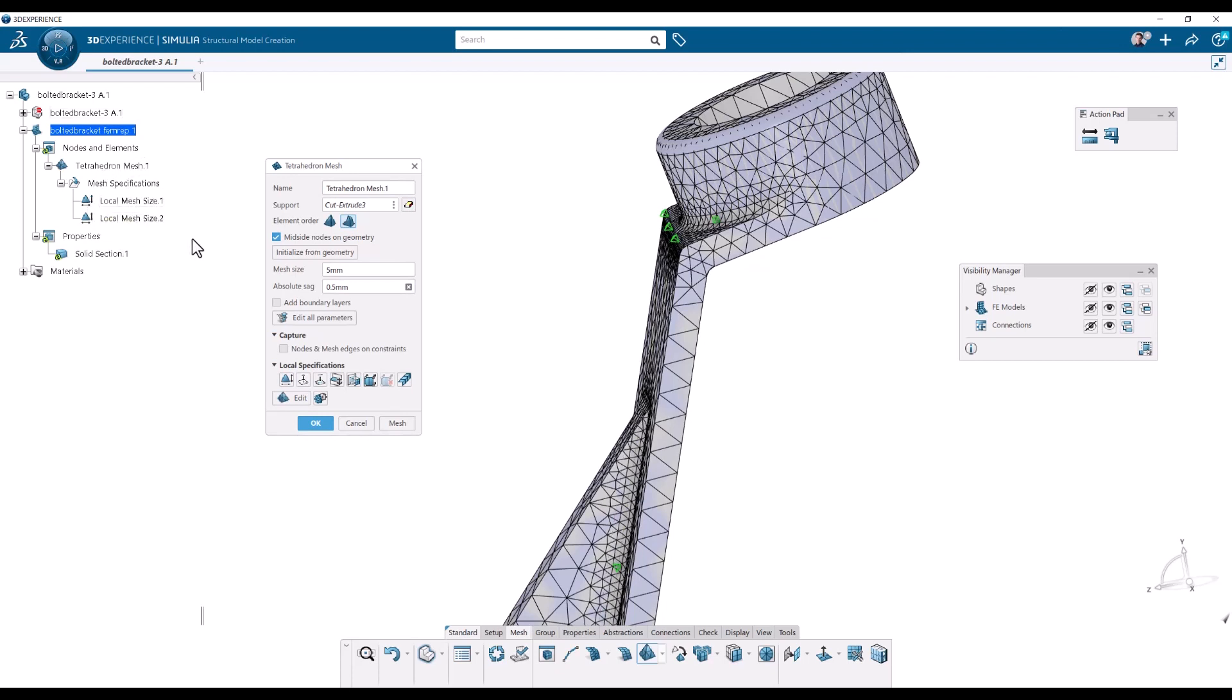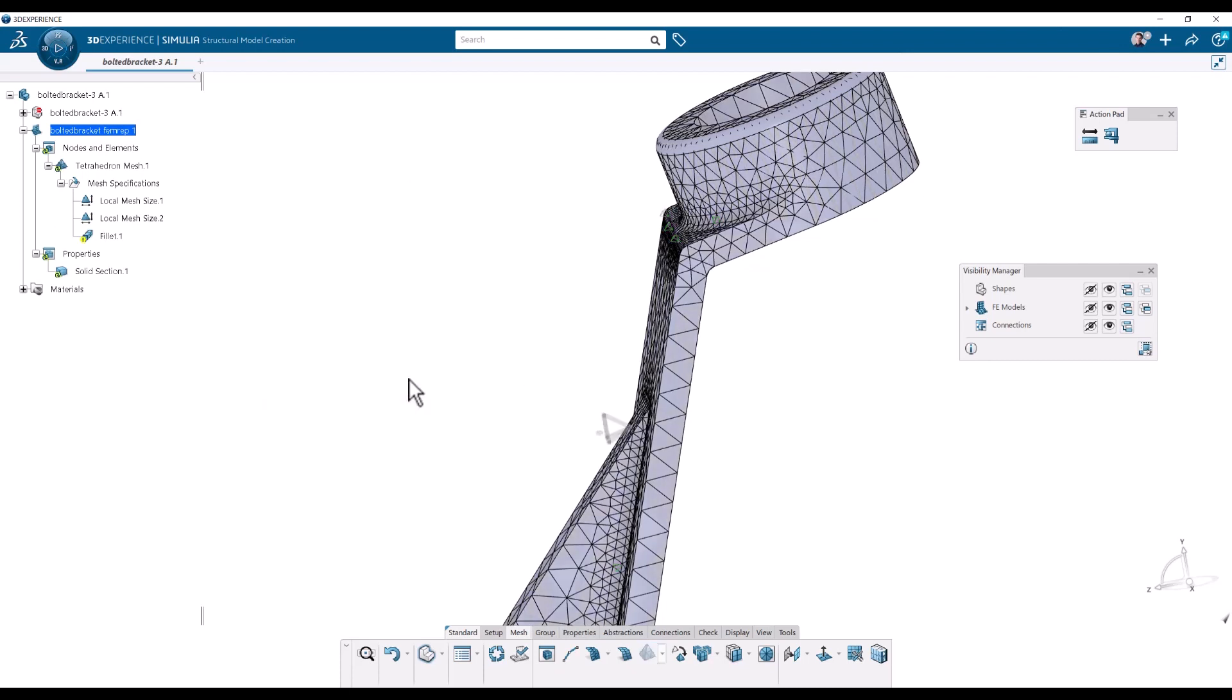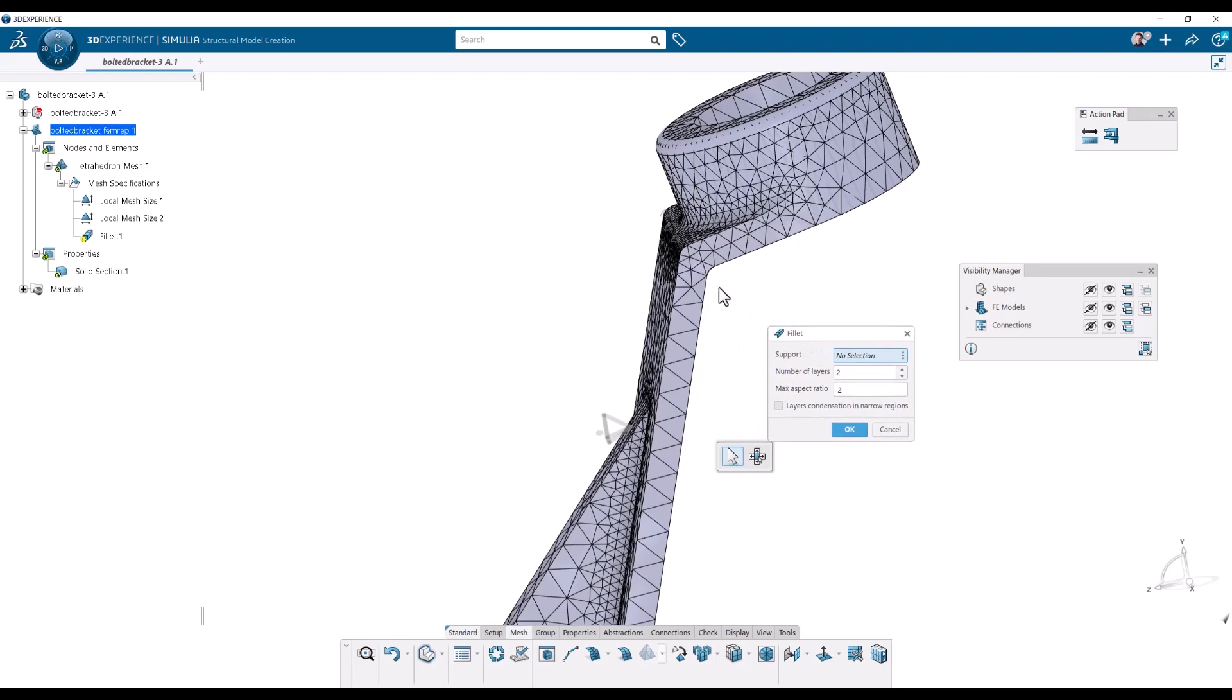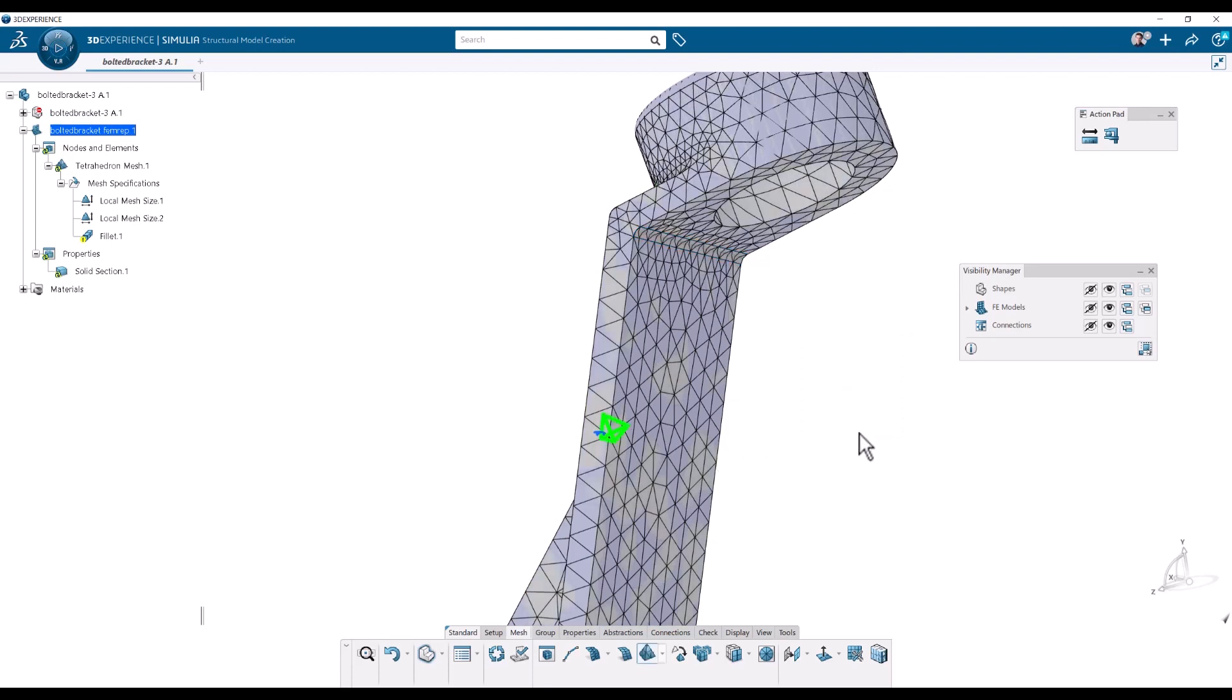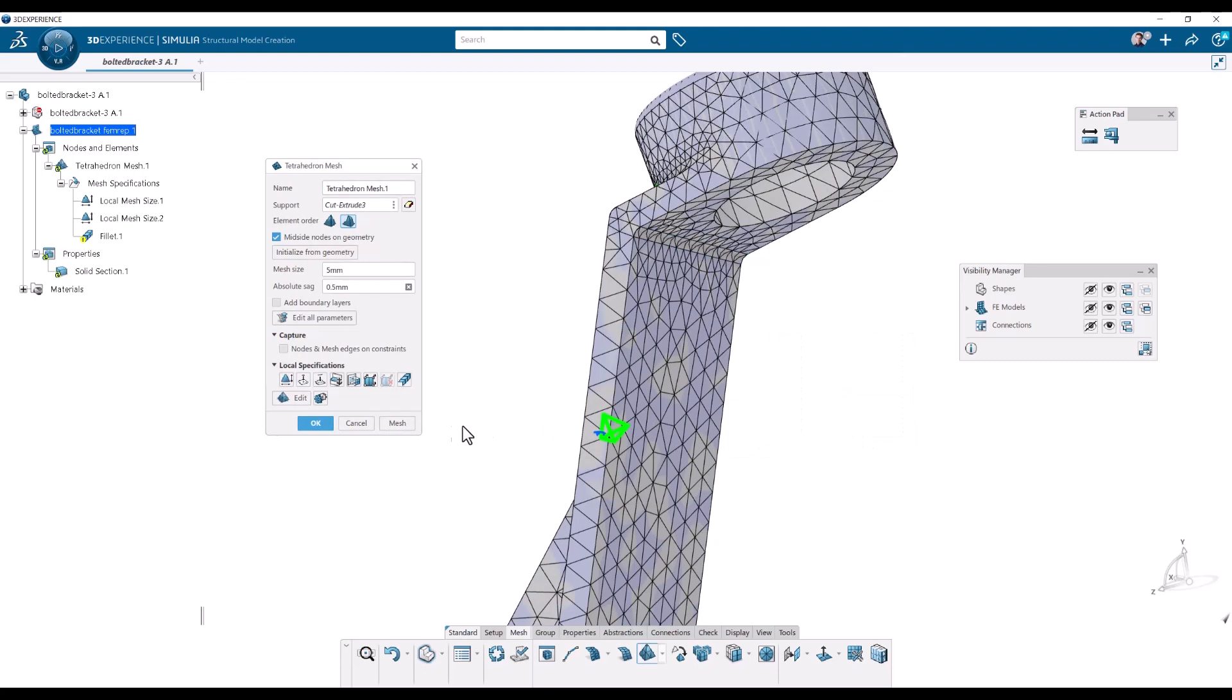There is another one which is called fillet specification, which is also nice. Here we define the number of layers. So I'm going to put that one here on the back to try. So the number of layers could be 5 with a maximum aspect ratio of 2. So the shape of the element. Click OK. And then I will click on mesh.